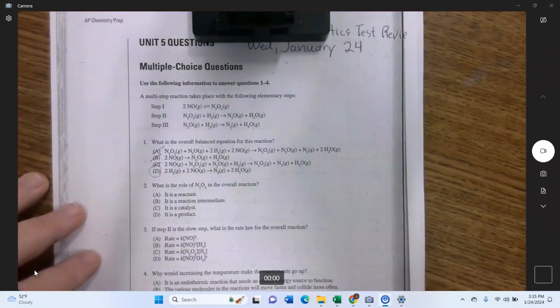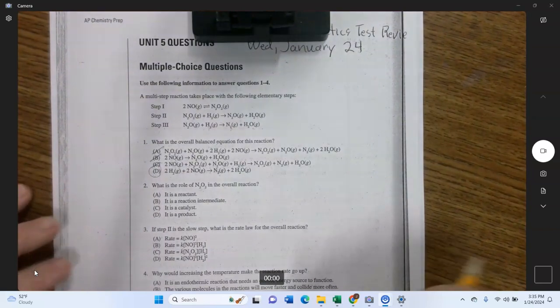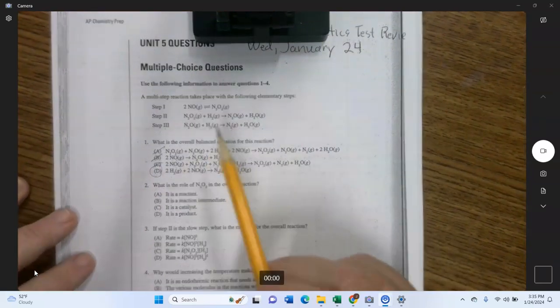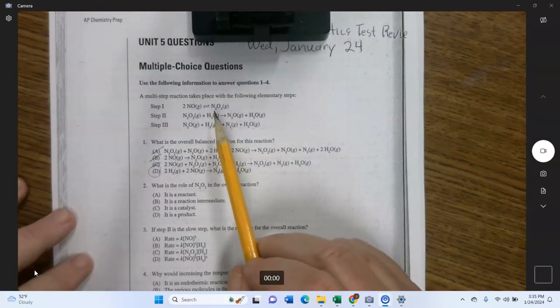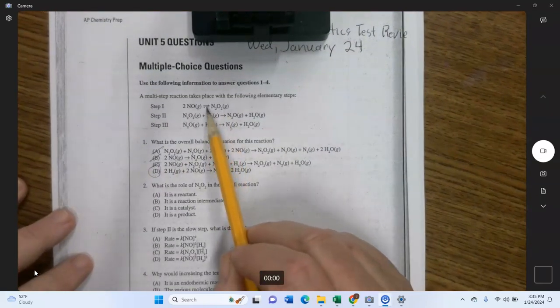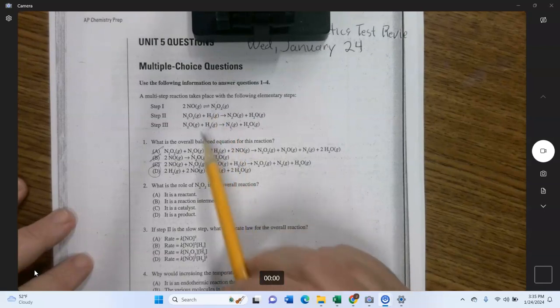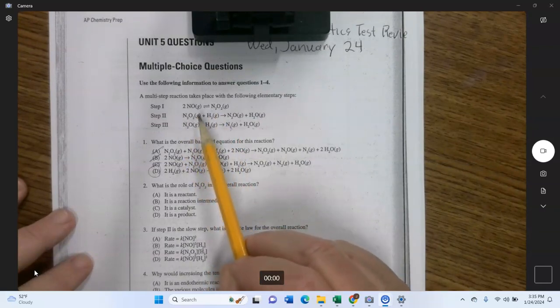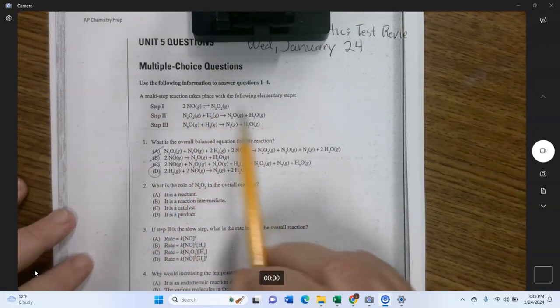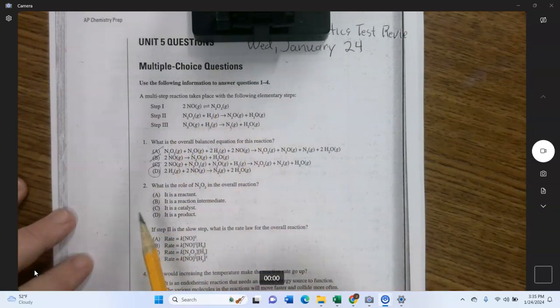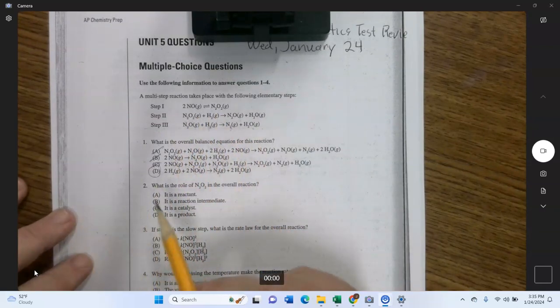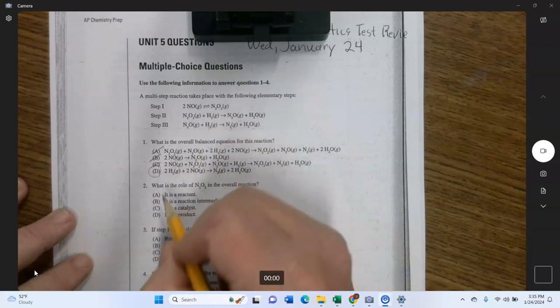What is the role of N2O2 in the overall reaction? It's an intermediate — it's produced in step 1, consumed in step 2, and doesn't appear anywhere else. So the answer is D.